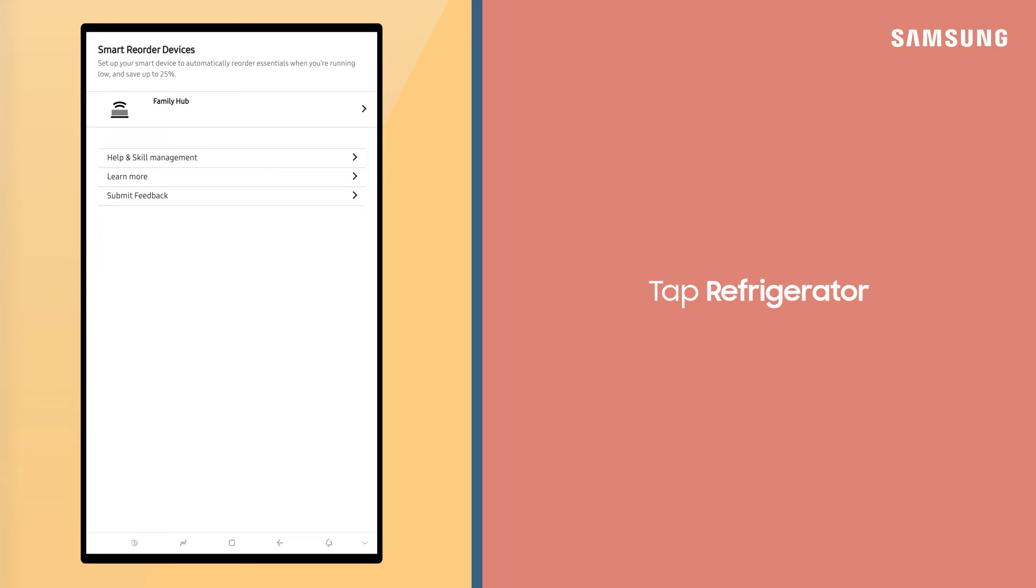Tap Refrigerator. From here, you can change the name of your refrigerator, edit Low Supply Settings, as well as your current levels and supplies.